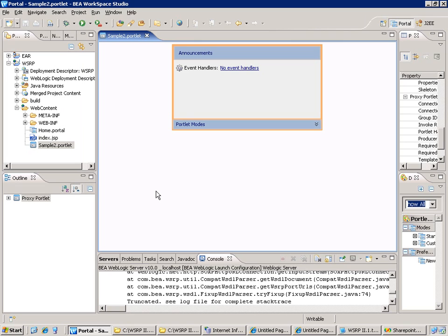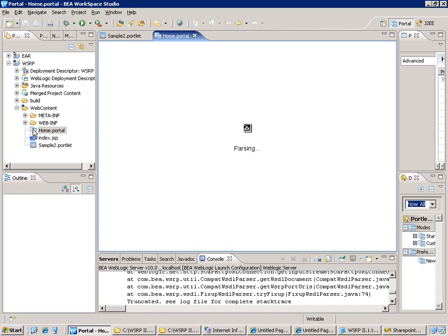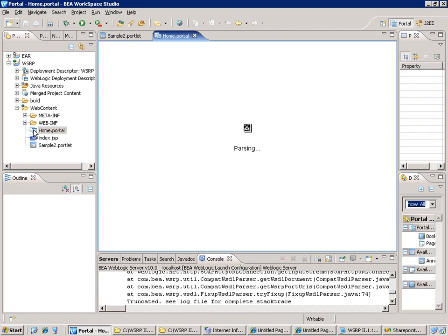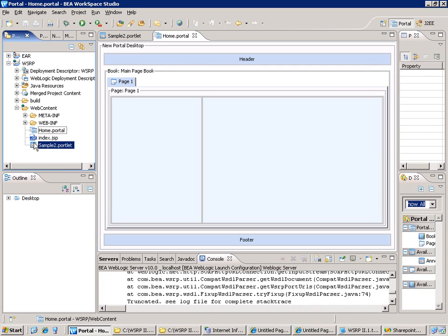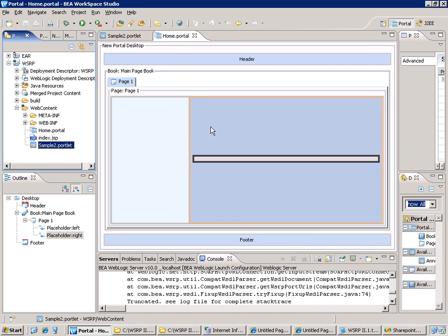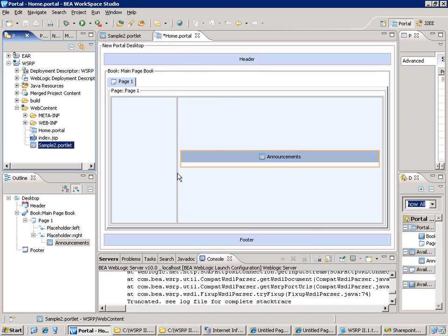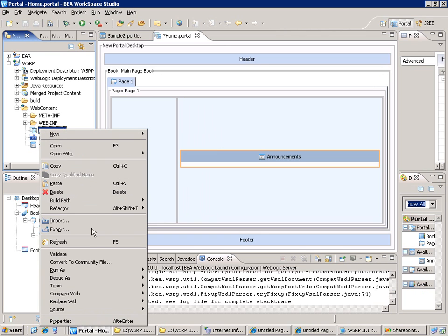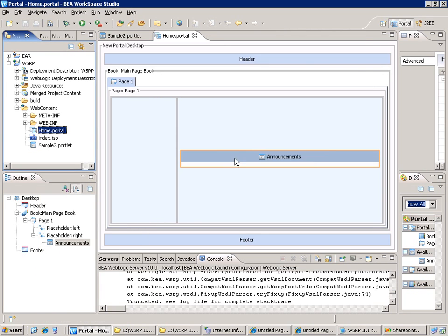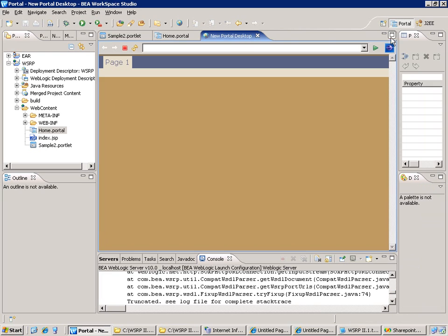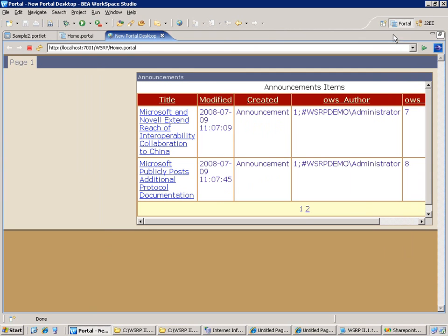So now I can test my portlet. So to do that I'm going to go to the home page of the portal and just include the portlet. And simply run the portal. Okay. So as you can see the portlet appears directly within the design of the portal.